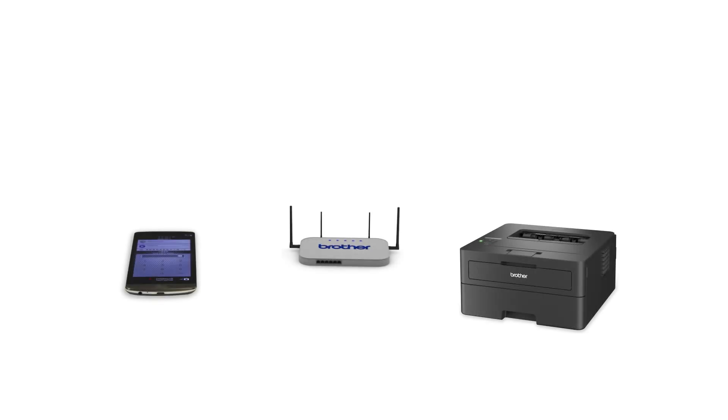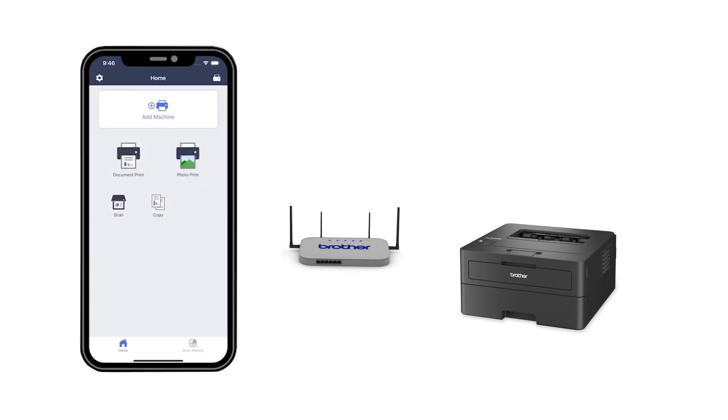After the connection process is finished, you'll need to go to either the App Store or the Play Store and download the Brother Mobile Connect application in order to print and access other features of your machine from your mobile device.